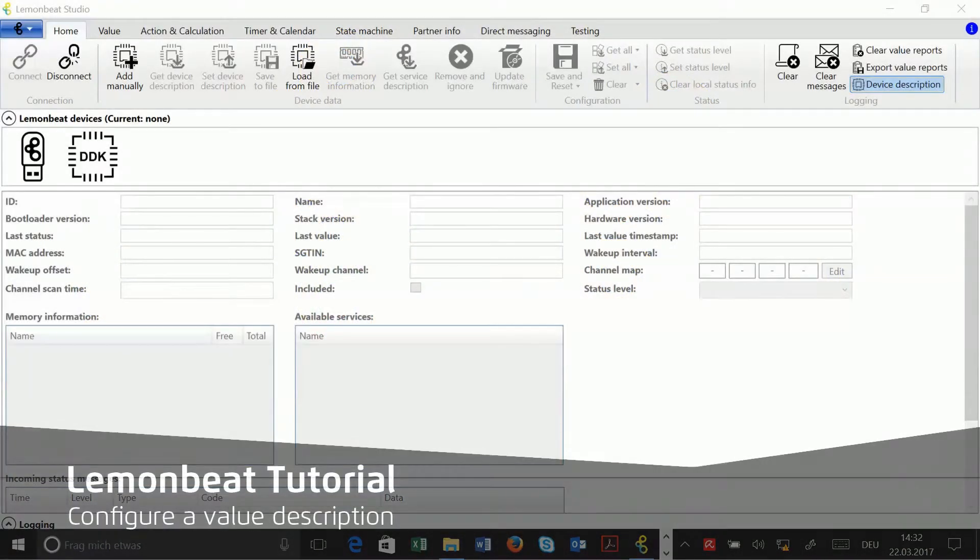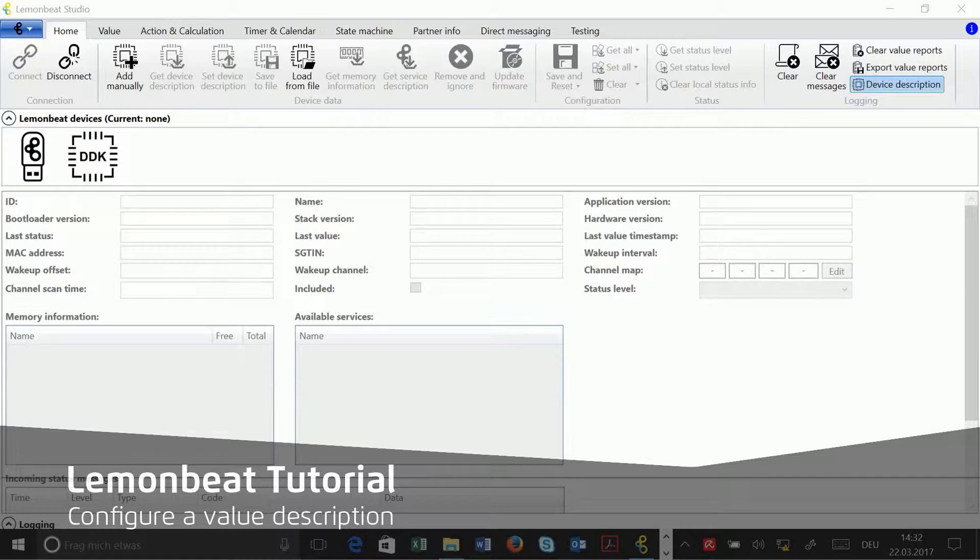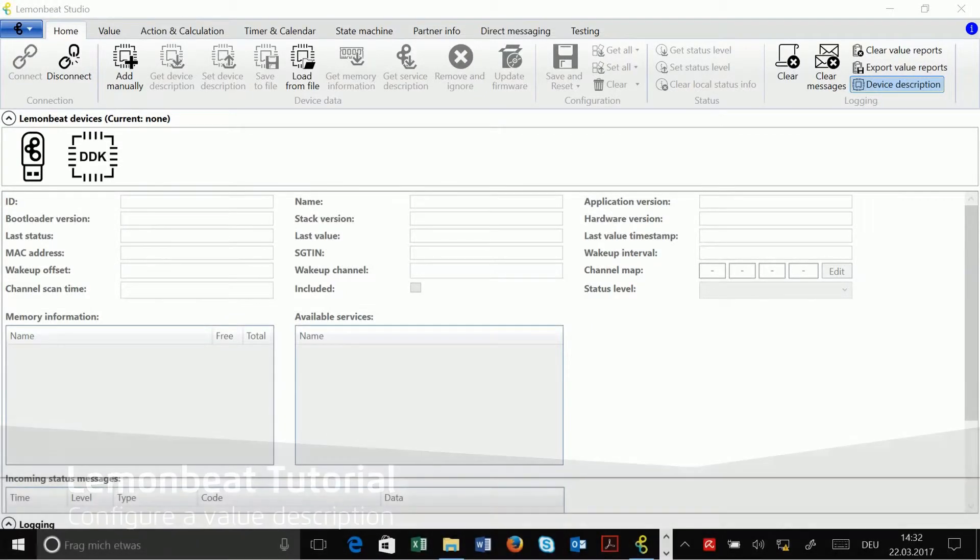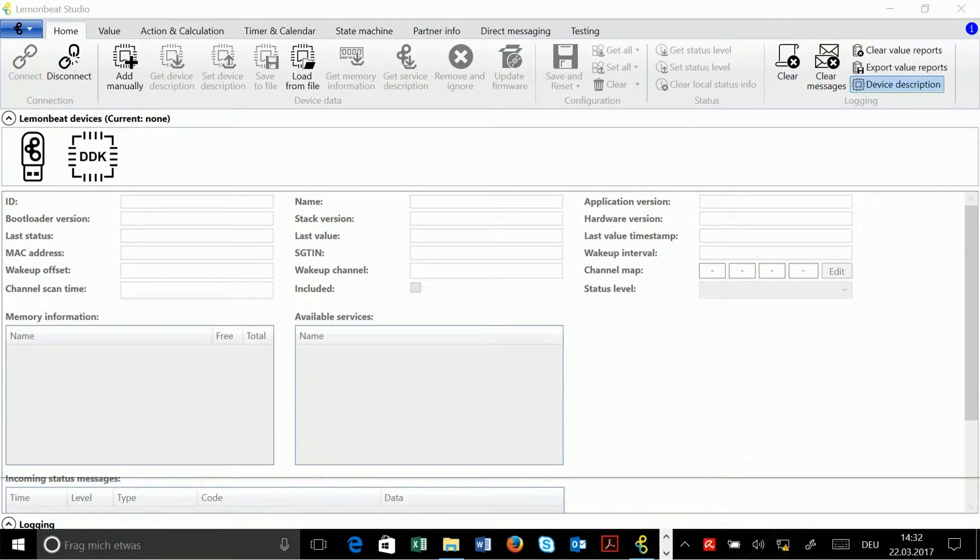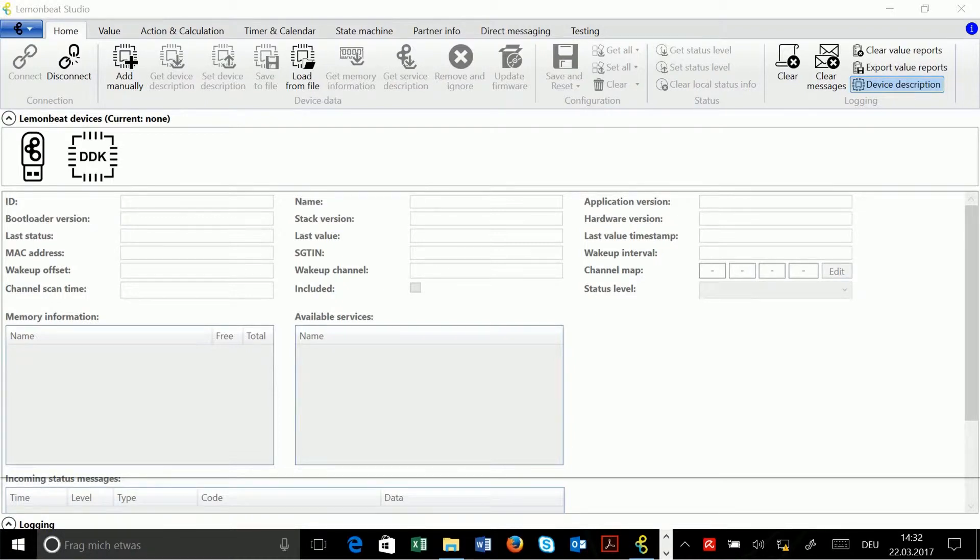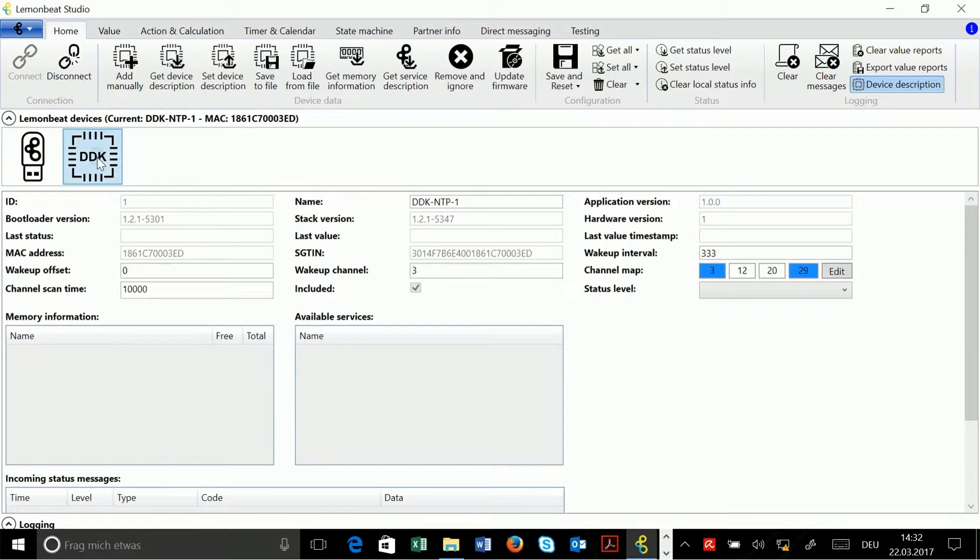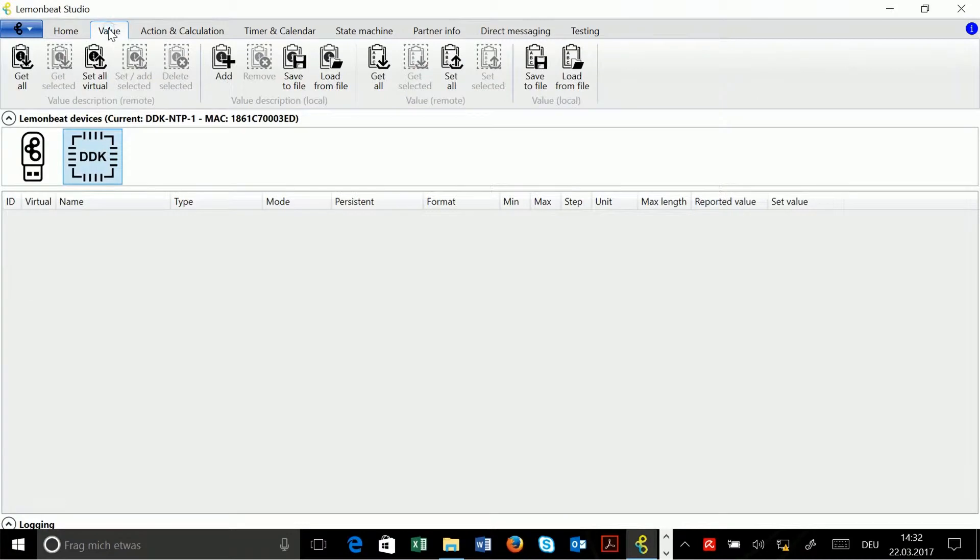There are already some pre-configured value descriptions on the board, and in this video I will get these value descriptions from the board and I will also configure a new value description. For this, I select the board, then I go to the value tab, and here I click in the value description remote section on get all.